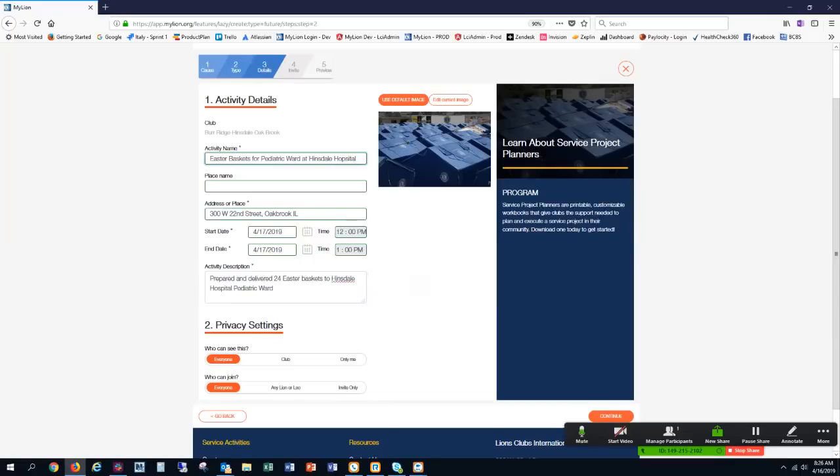And who can join? Anyone, any Lion or Leo, and invite only. I'm going to say invite only on this one because it's really a smaller activity, and I'm only going to be inviting my club members. After I enter my details, I select Continue.